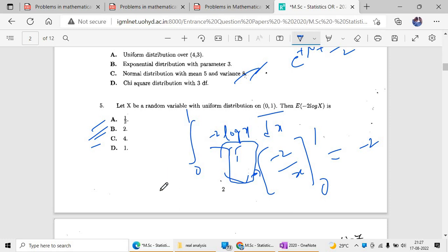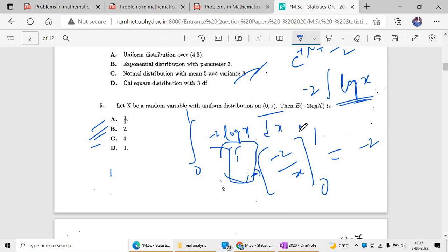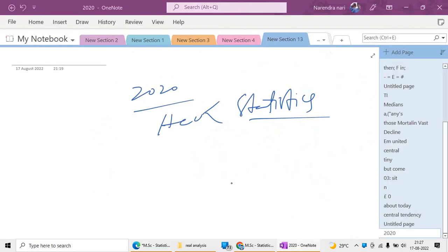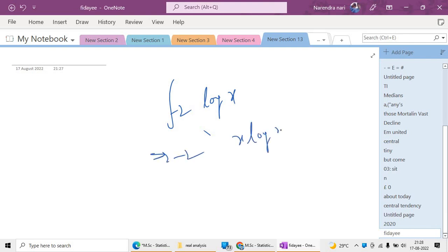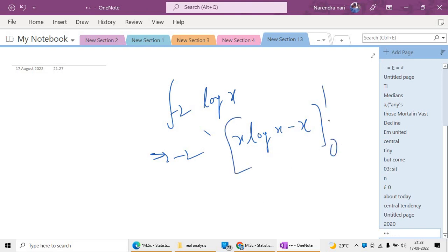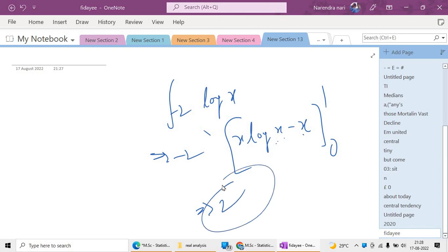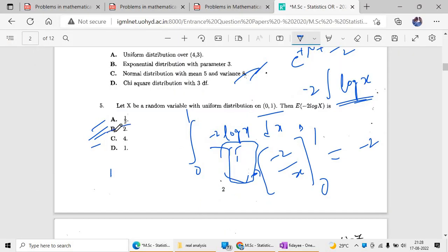I was confused here between differentiation and integration. The integration of log x is x log x minus x. So for minus 2 log x, the integral is minus 2(x log x minus x). When we substitute the limit: log(1) equals 0, and evaluating at x=1 gives minus 2(0 minus 1) = 2. So 2 is the answer. Option B is the correct answer.